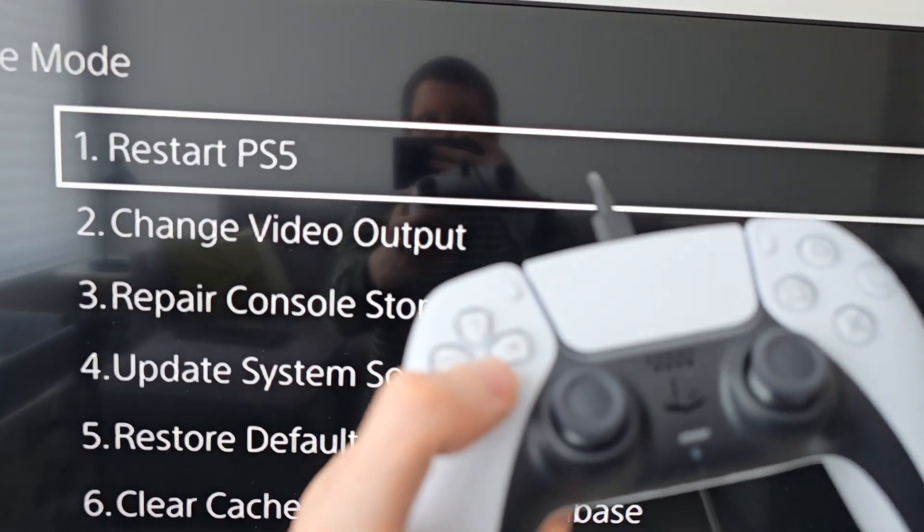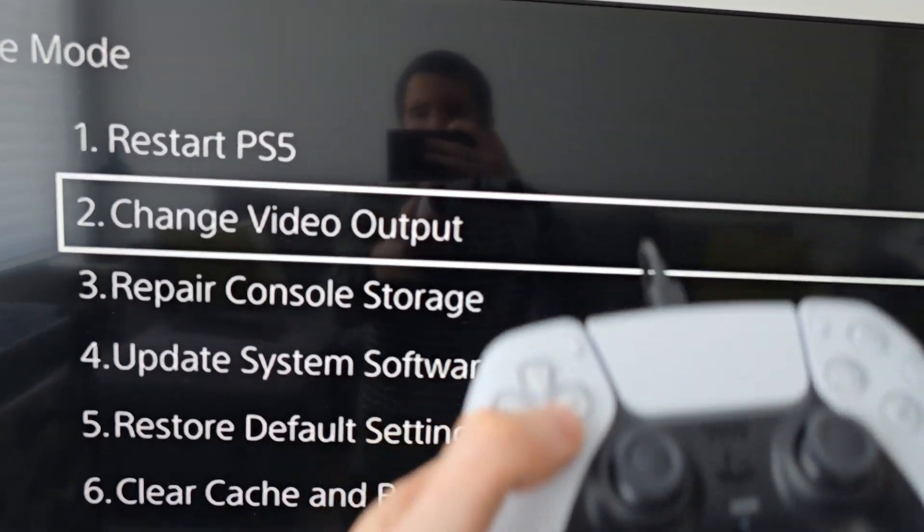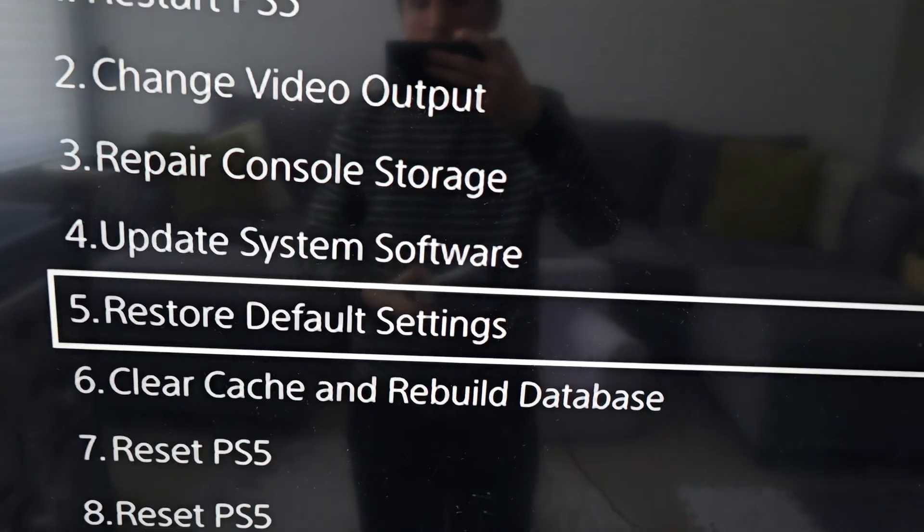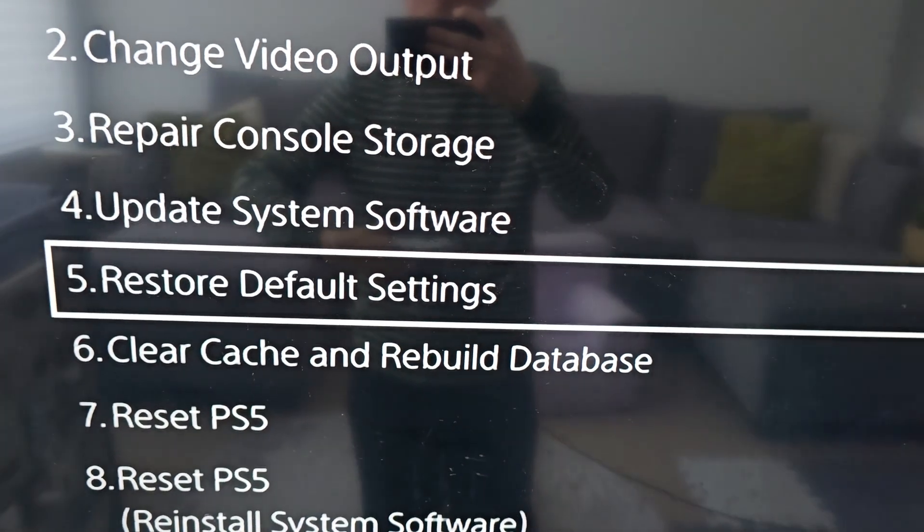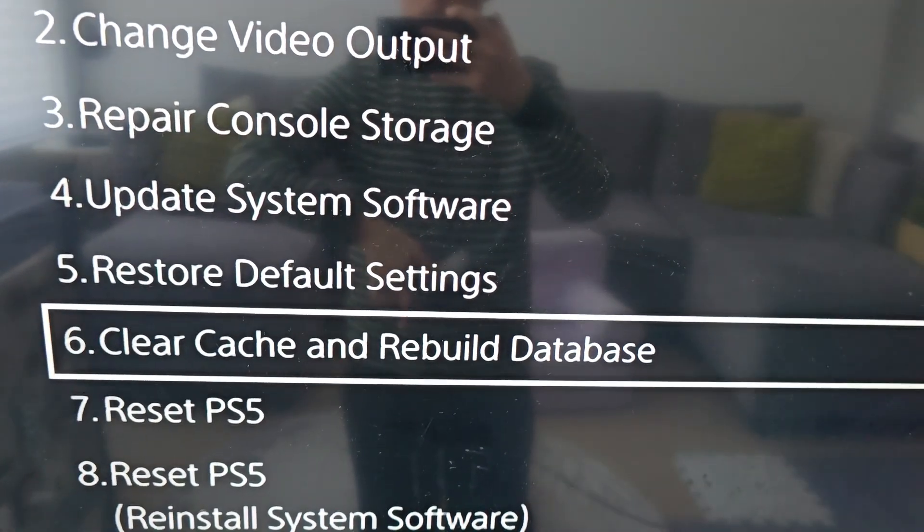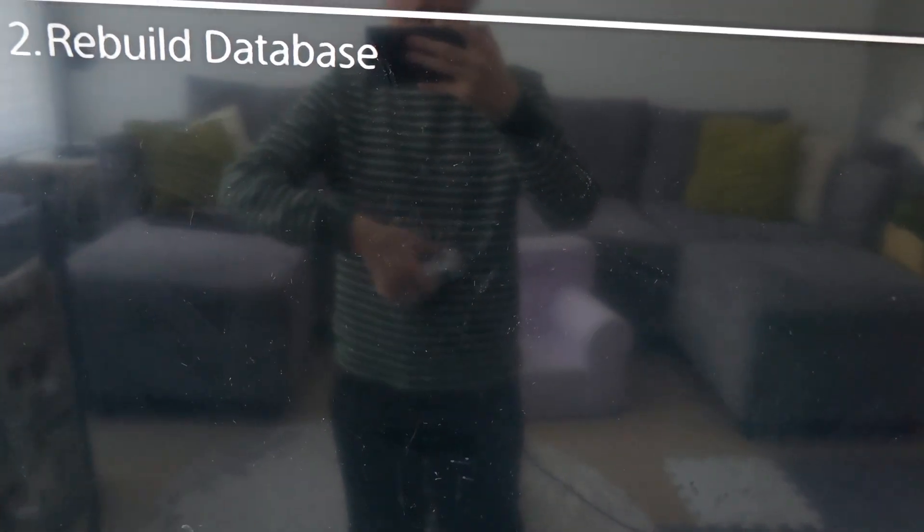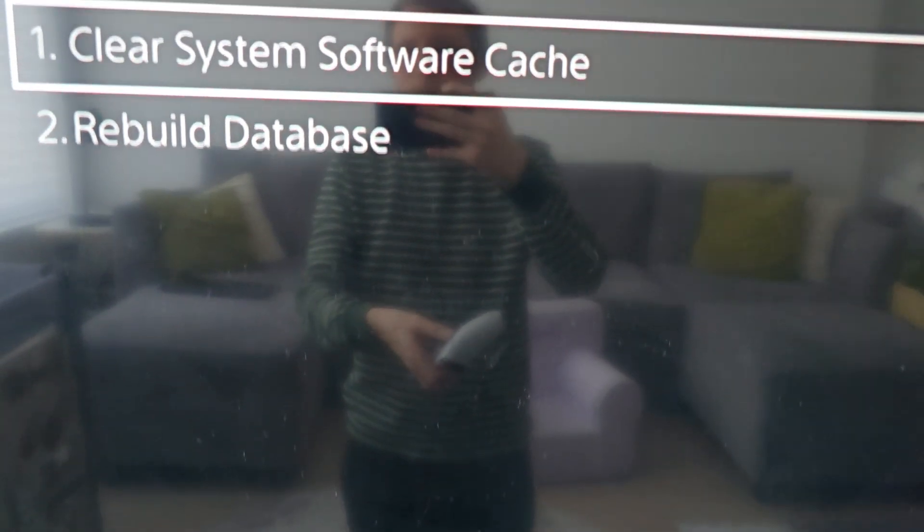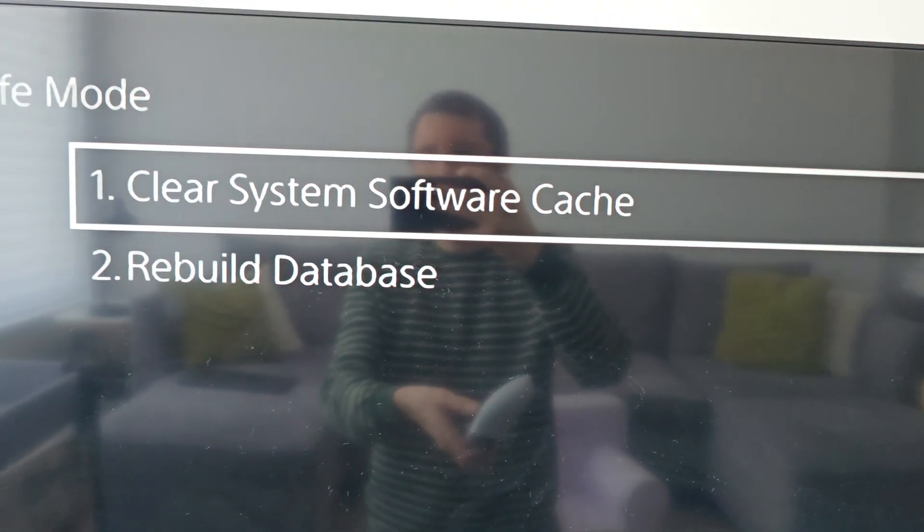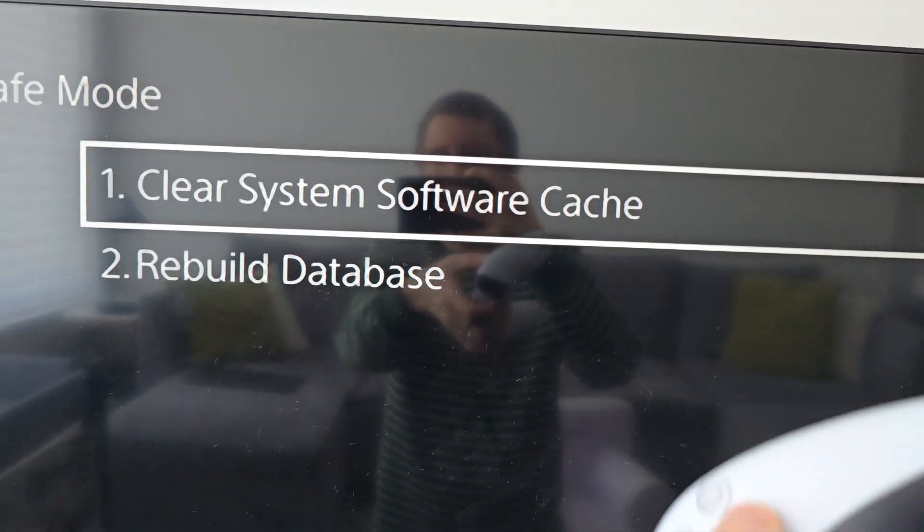Press the D-pad to go down. Press on clear cache and rebuild database. First option, clear system software cache.